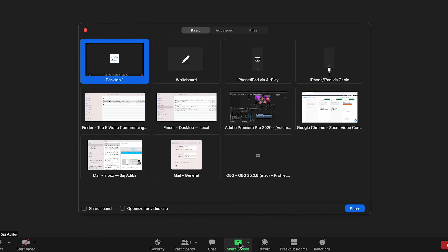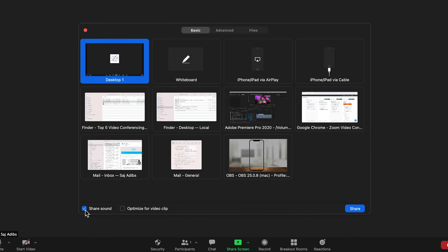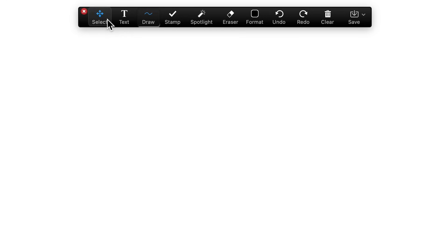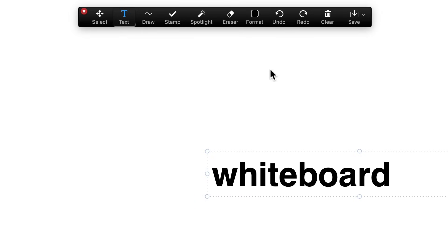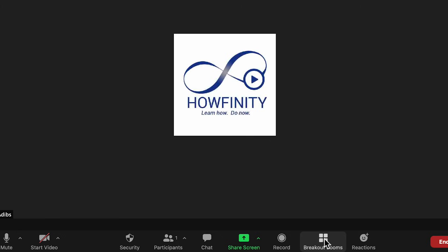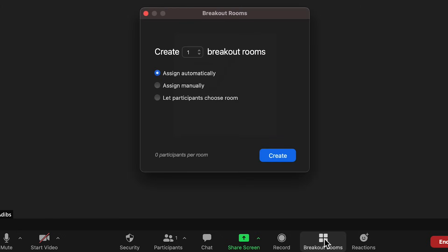Each Zoom meeting lets you do many things, like sharing your screen, sharing videos playing on your computer with audio, and using a Zoom whiteboard where you can draw with markers and pens that other participants can see. You can also create breakout rooms, which are very useful. When you schedule a meeting in advance, you can even pre-assign those breakout rooms so they're already set up when the meeting starts. I have about a dozen different Zoom videos on this channel — check out the playlist to learn more.